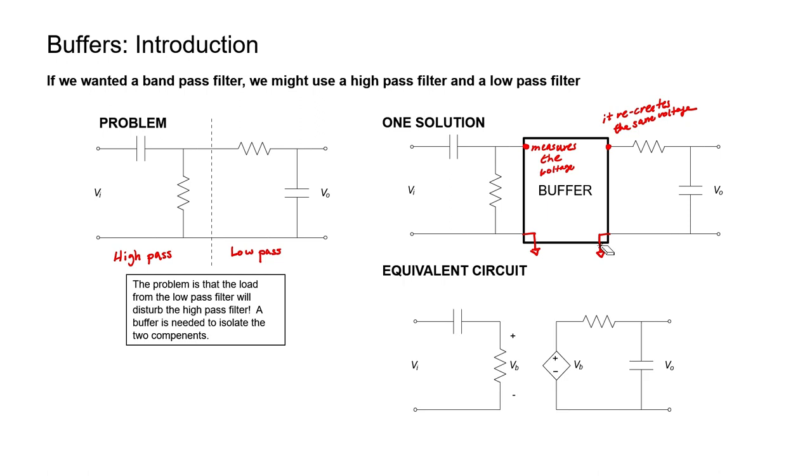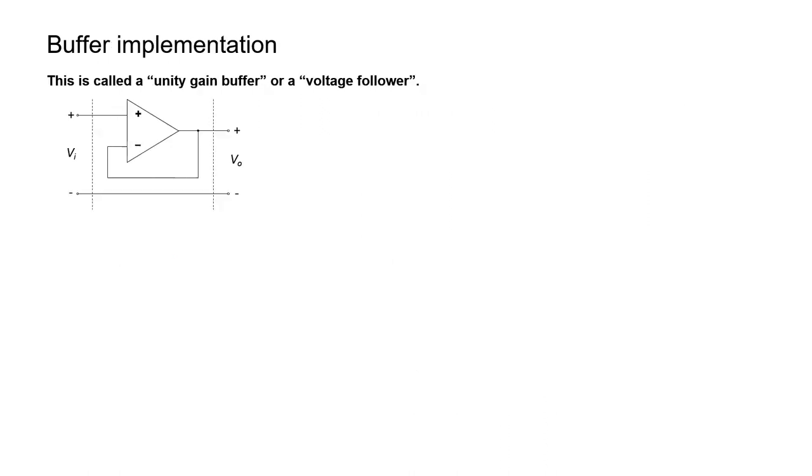This is the equivalent circuit of a buffer. We just have a controlled source. The buffer measures the voltage at the input and it recreates the same voltage at the output. This is what we want to have here because it effectively isolates the circuit here on the left with the circuit over here on the right. This would be one way to make a bandpass filter.